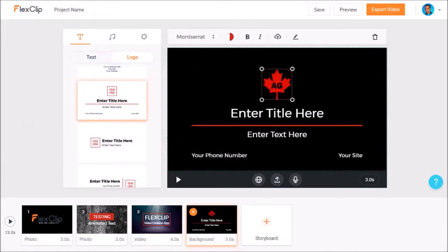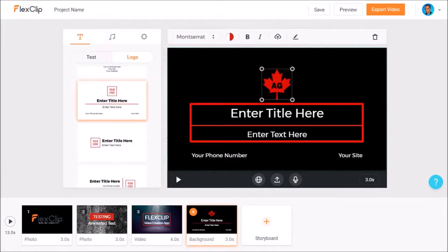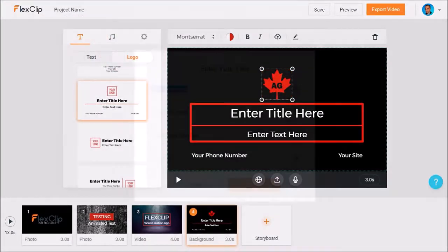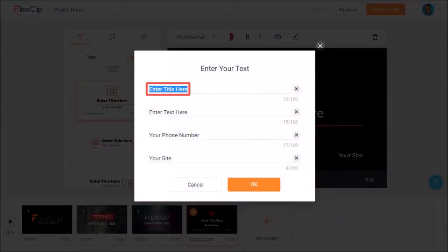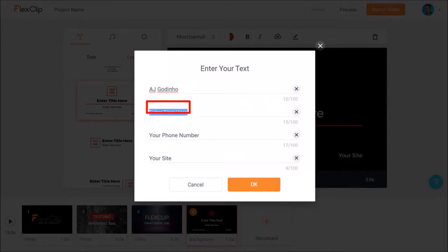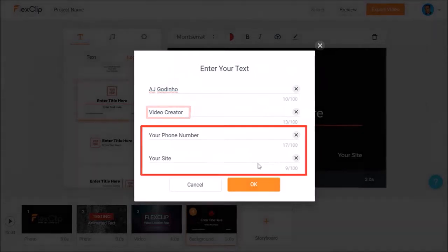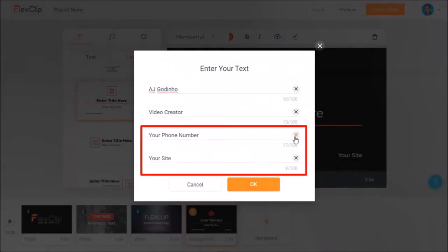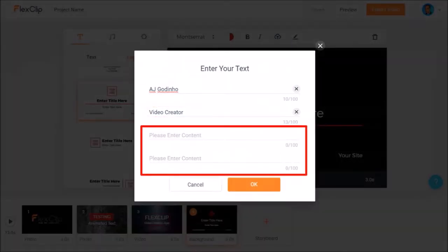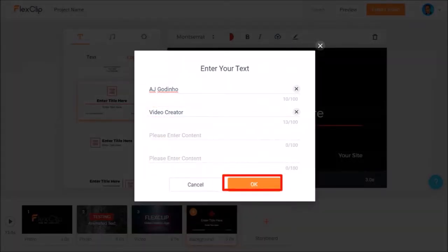Next I'll double click on the text and change it to AJ Godino. For the second line of text I'll change it to video creator and then I'll delete these two and click OK.